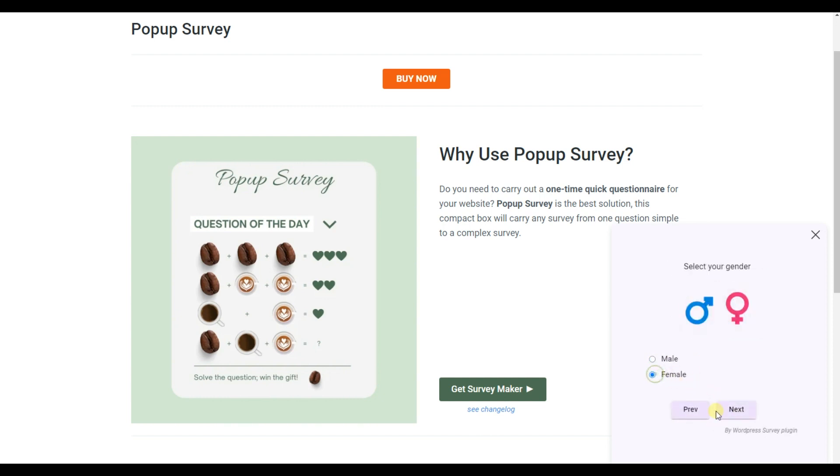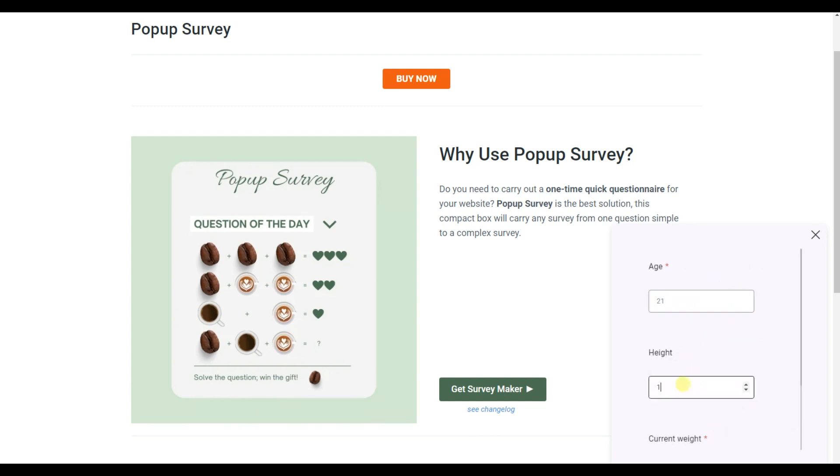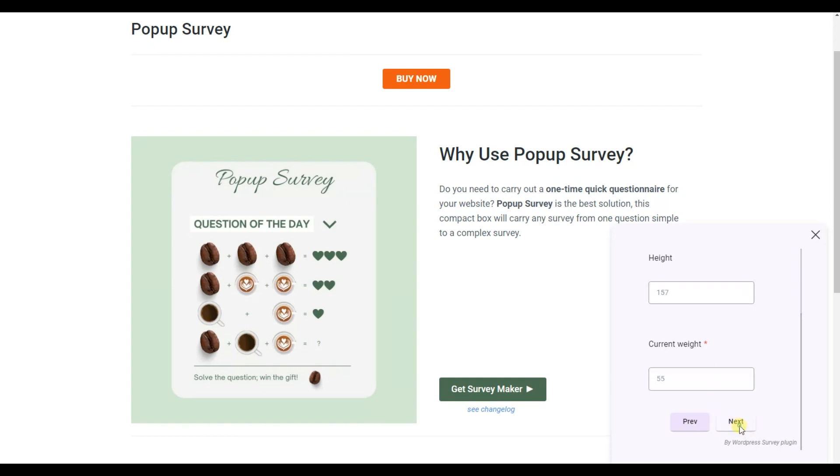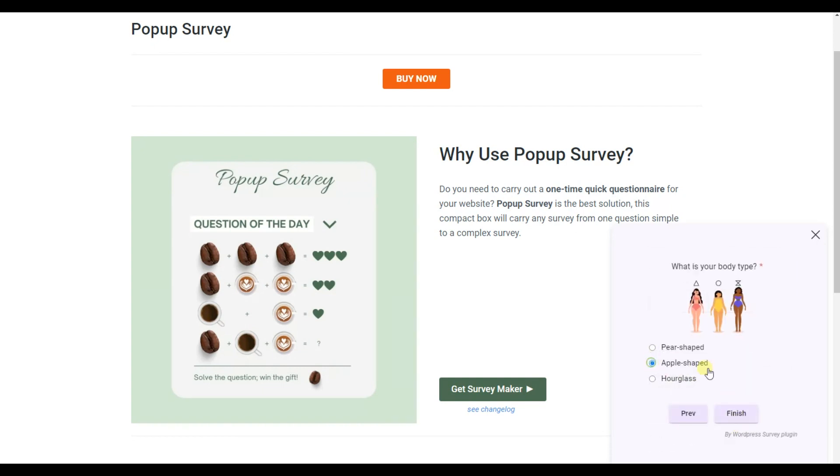Learn how to create and conduct amazing and quick pop-up surveys with the WordPress SurveyMaker plugin.